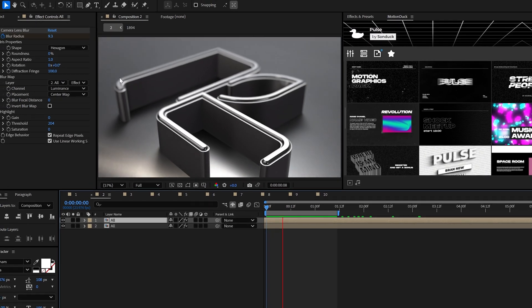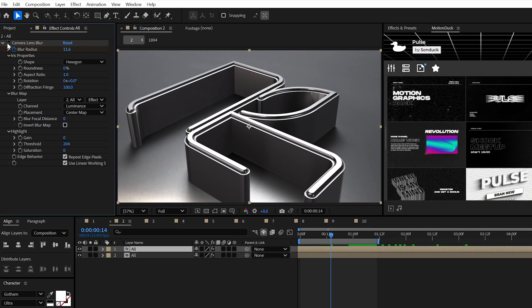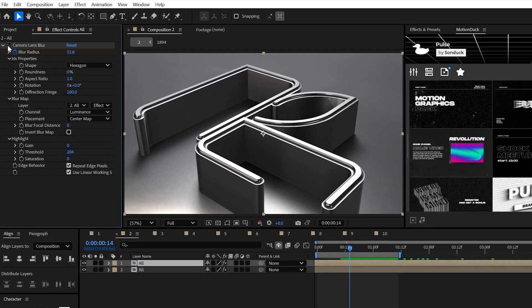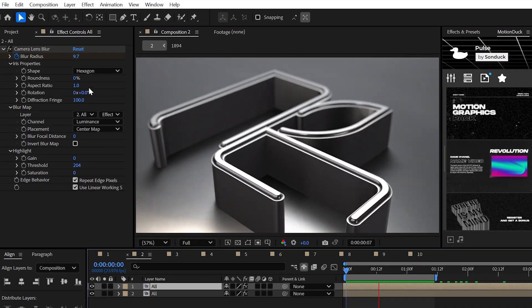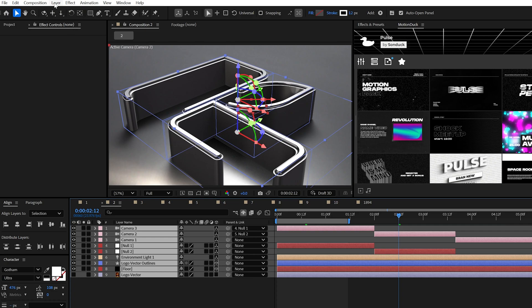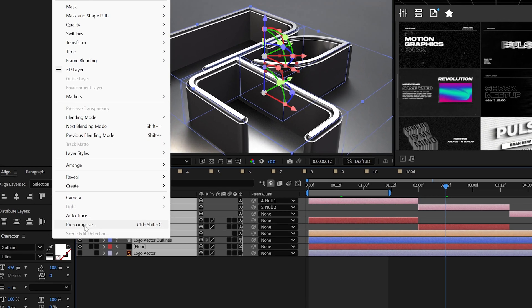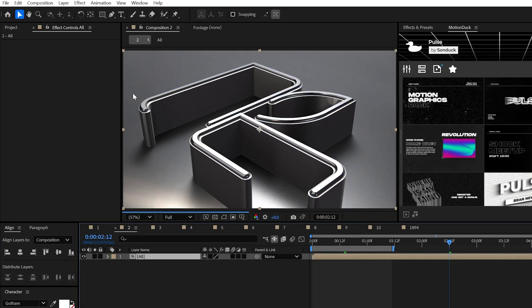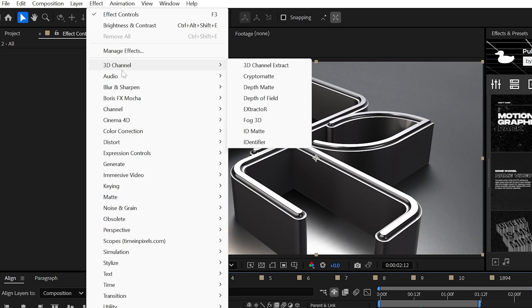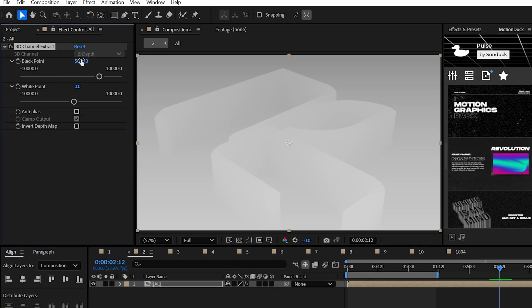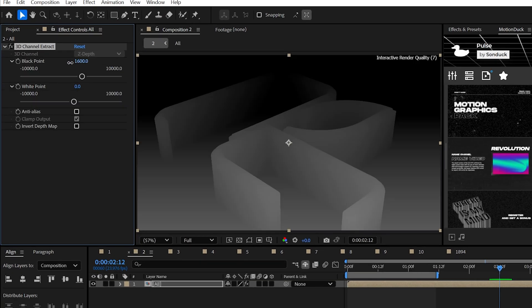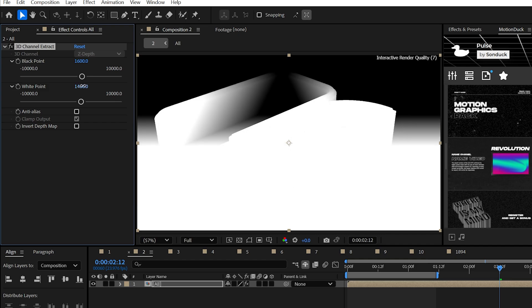Giving your 3D work that beautiful depth of field effect requires several effects, but it's super simple. So let's figure it out. When your 3D work is done, be sure to pre-compose it and apply the 3D channel extract effect from channel. Then just use the black and white points to create a depth map.